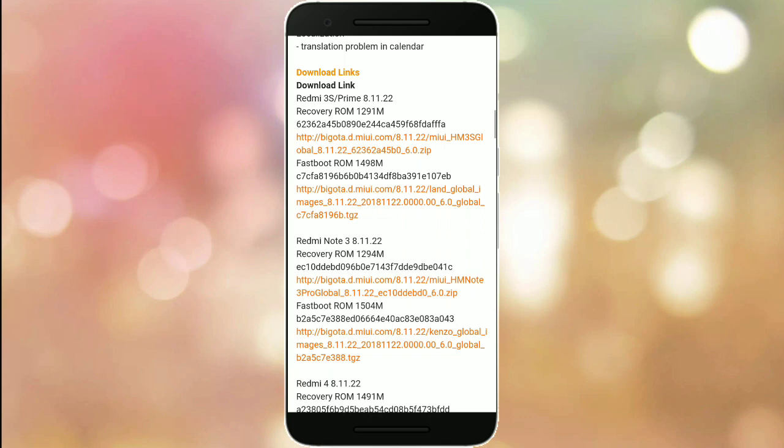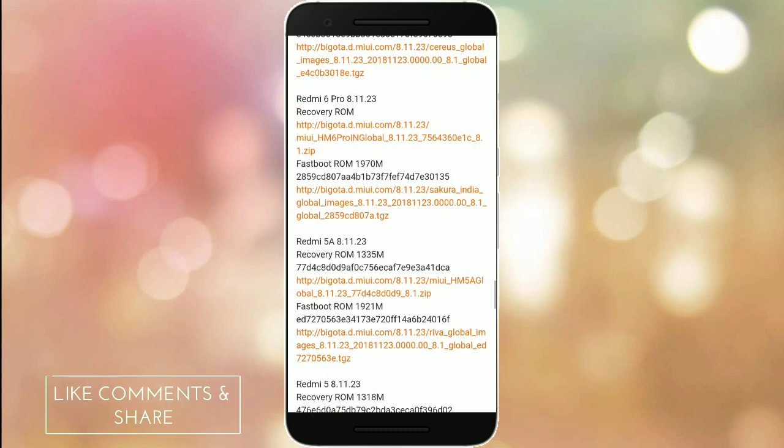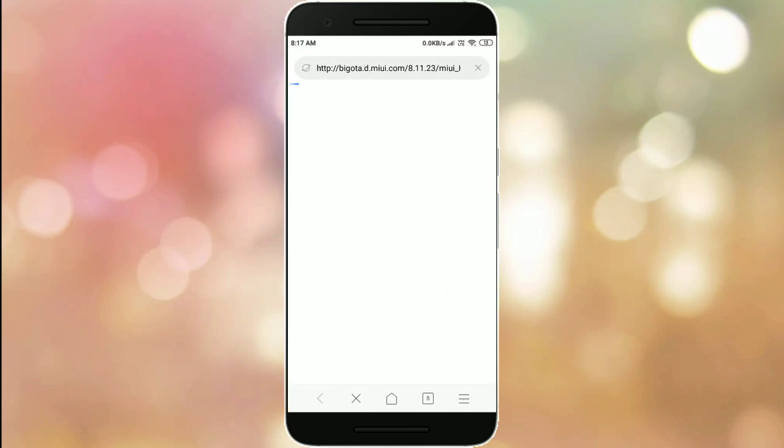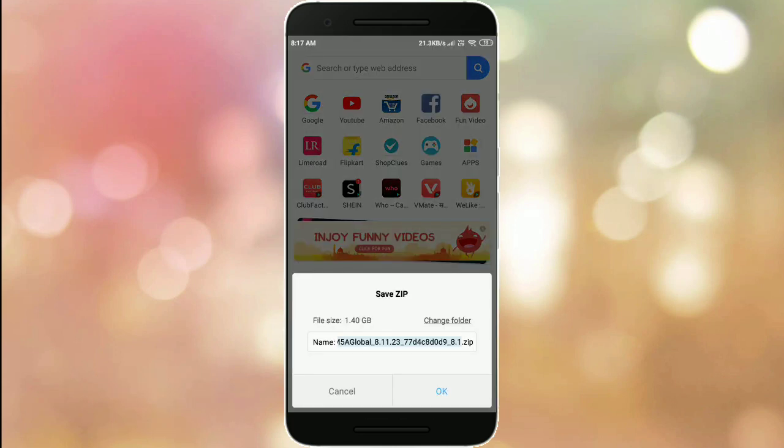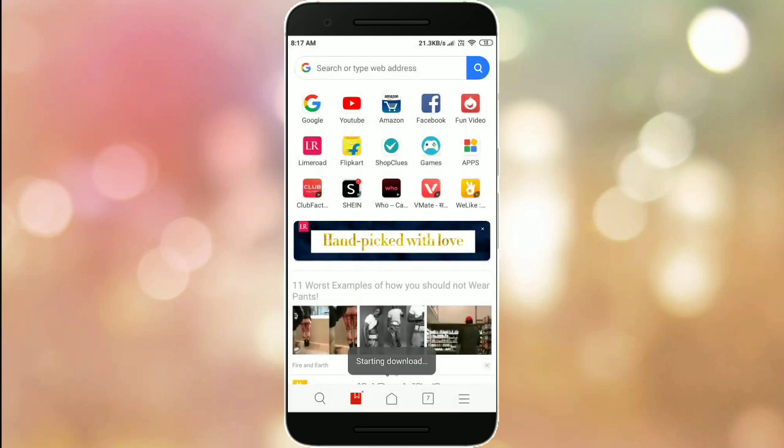I found the Redmi 5A. Simply click on this option and tap on it. Now this update is 1.40 GB. Click on this and start the download.